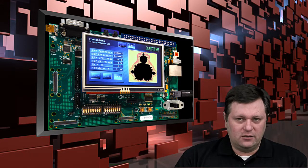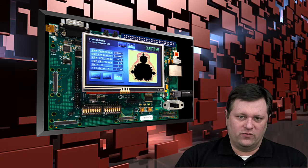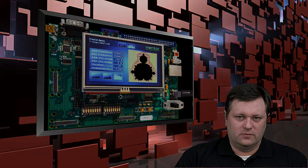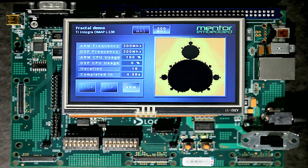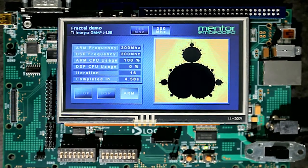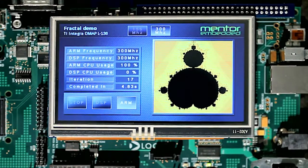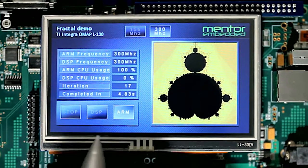Let's take a look at the logic reference board running a simple Nucleus demo. Floating point fractal calculations on the ARM core are time consuming. As the iteration count increases, so does the computation time.